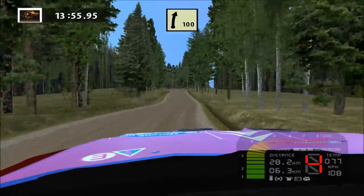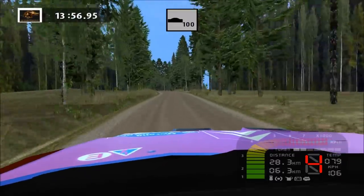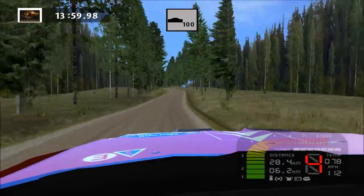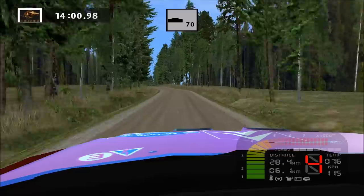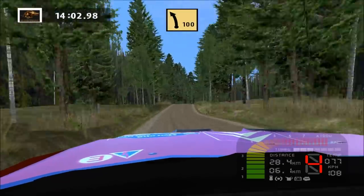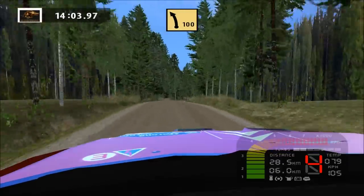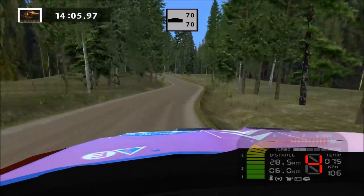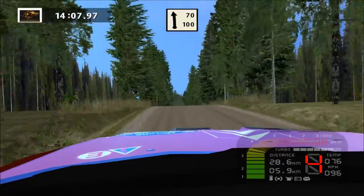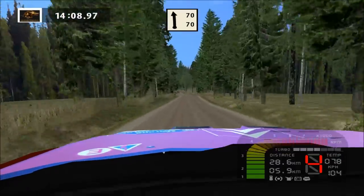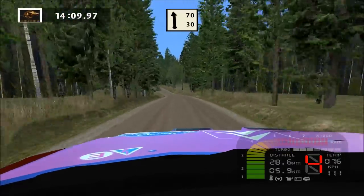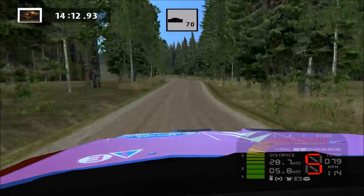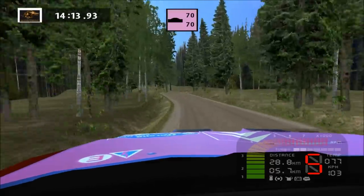Easy right, easy right, over crest, land left, over crest, easy right. Fast left, over crest, 70. Land left, 70. Fast left, over crest, keep right, jump, 70.